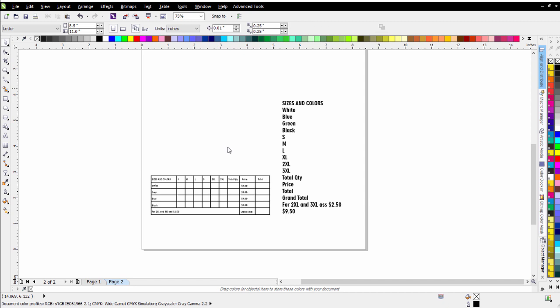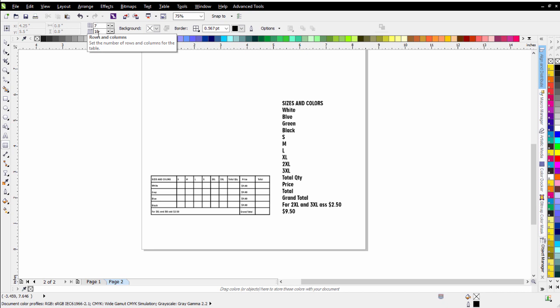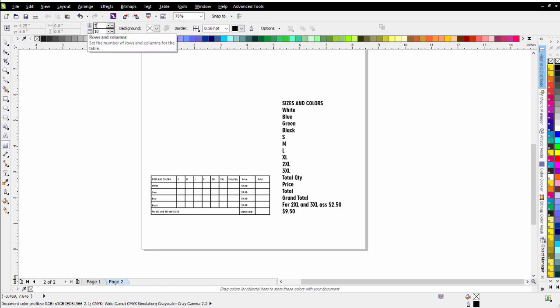The next thing I'll do is go ahead and create a table in CorelDRAW. So I come over here to the table tool. I'll select that and you'll see that the properties bar will change. Now these numbers were already set in here as I was preparing for the tutorial, which would be a 7 by 10 table depending on how much information or how many options you're going to have available in your custom order form.